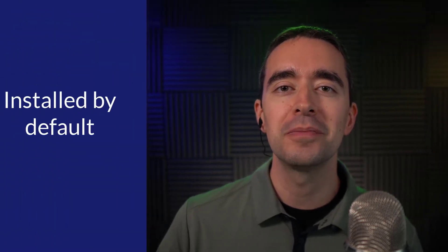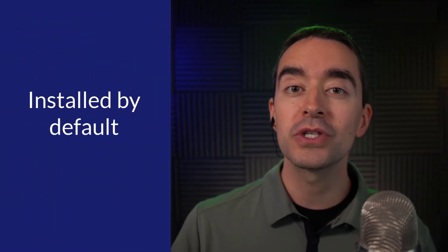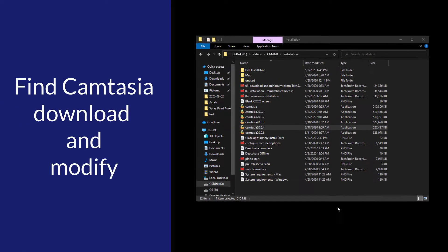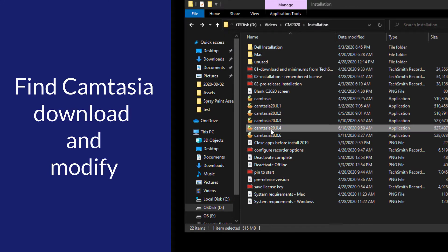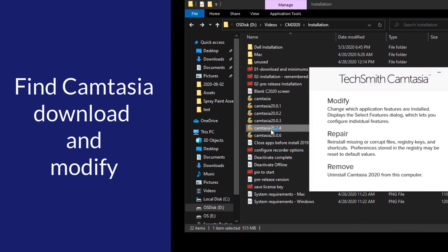The PowerPoint add-in is installed by default with Camtasia. But if you installed Camtasia and didn't install the add-in, you can add it later. Just find the Camtasia download that you used to install Camtasia and double-click it.